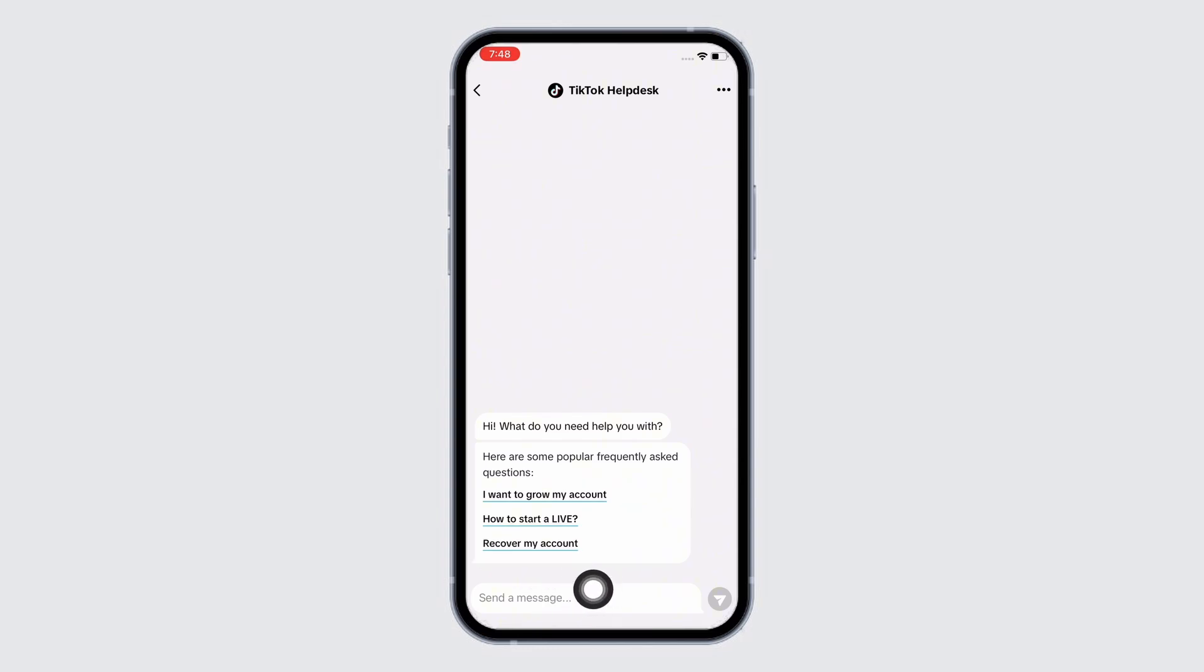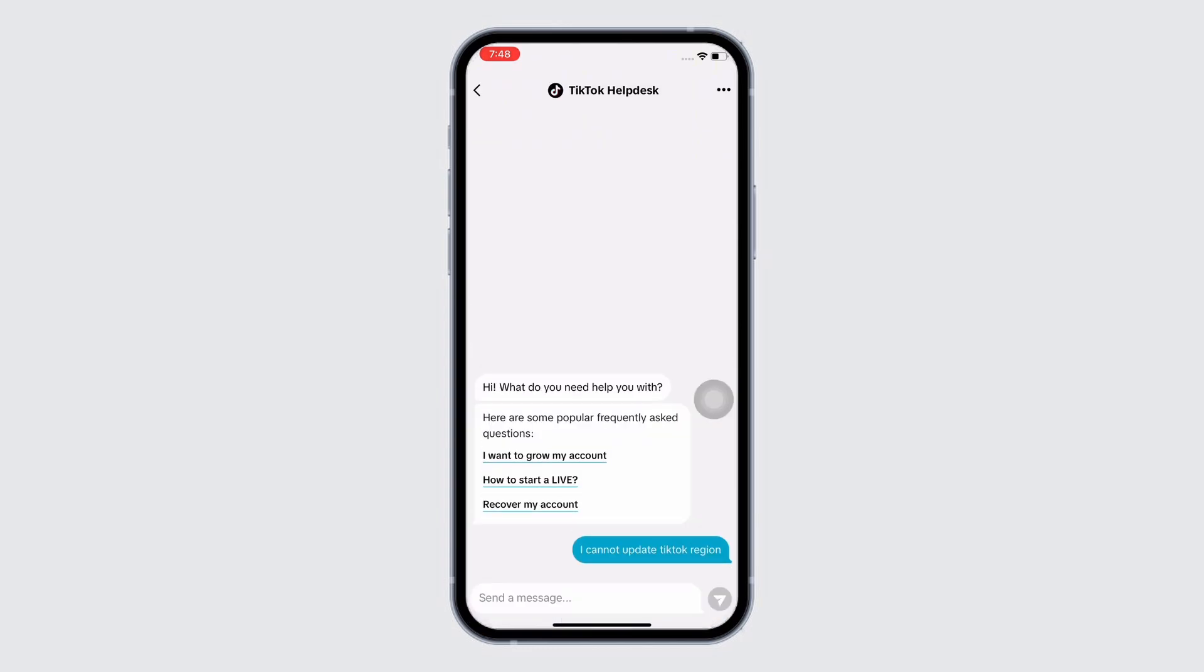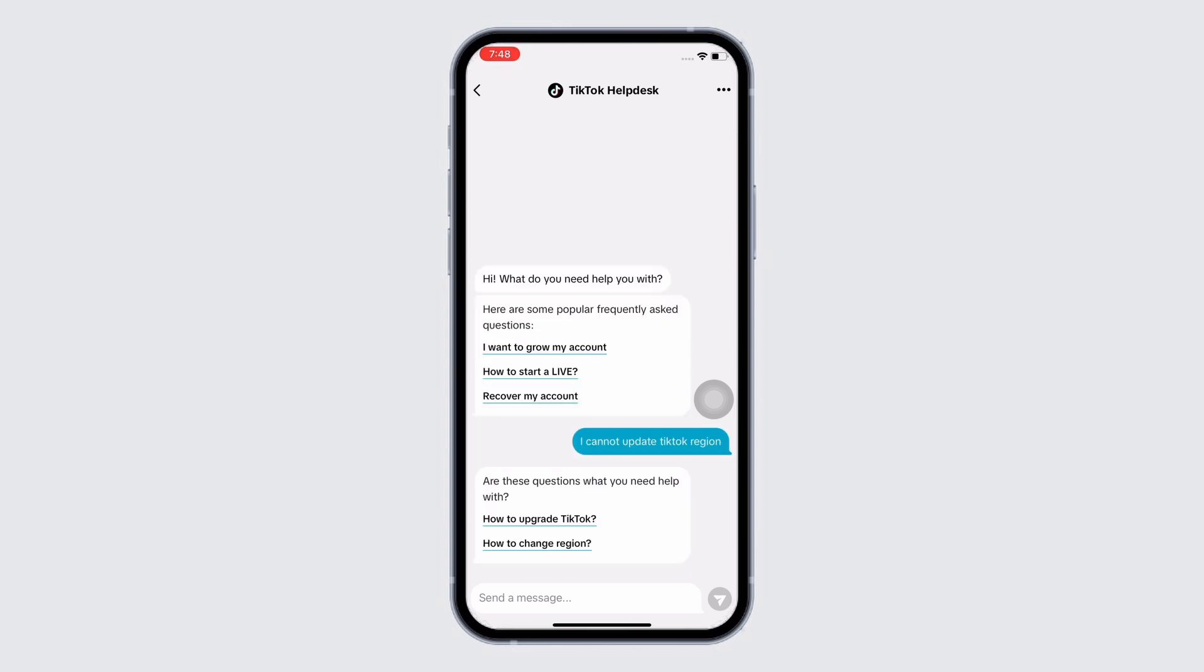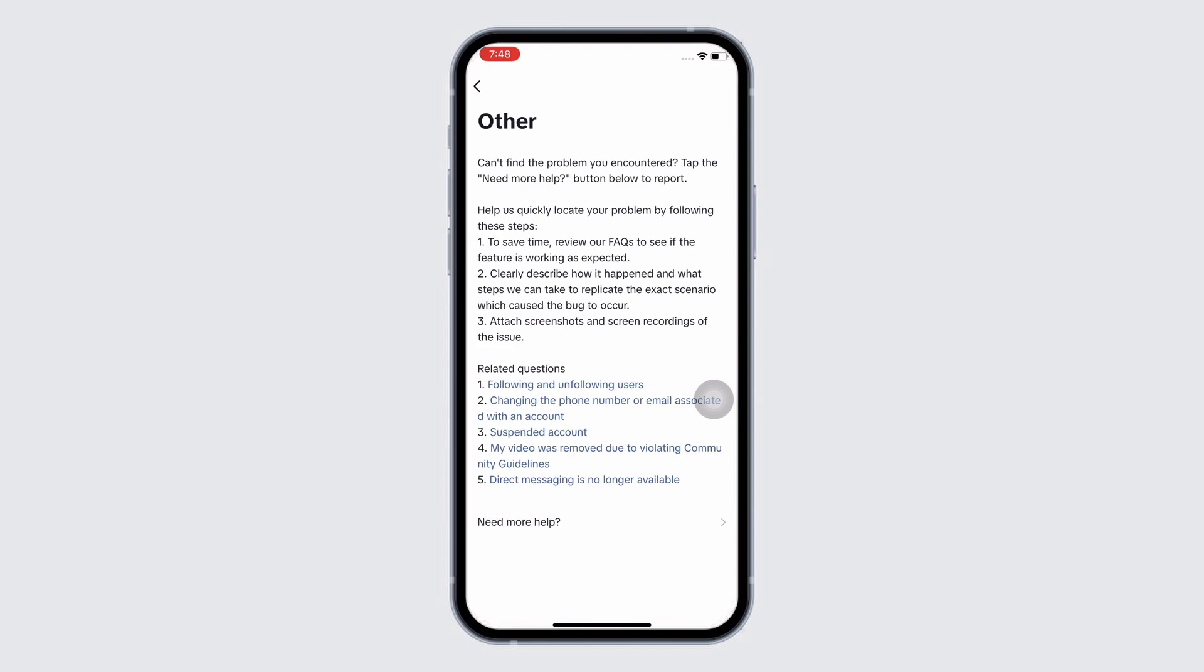So in the text box you see there, report your issue and TikTok chat support will further help you in fixing the issue. So this is how you can fix cannot update TikTok region.